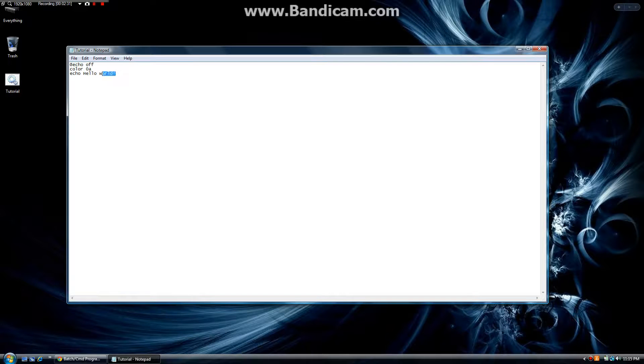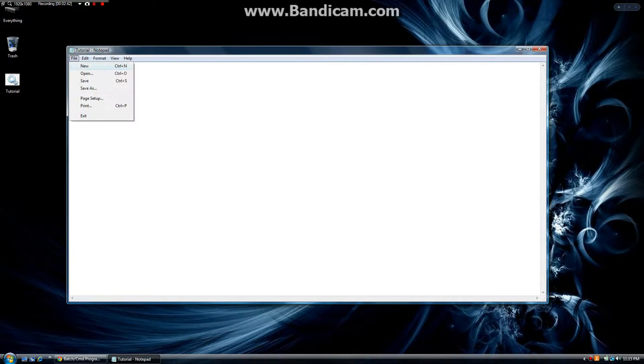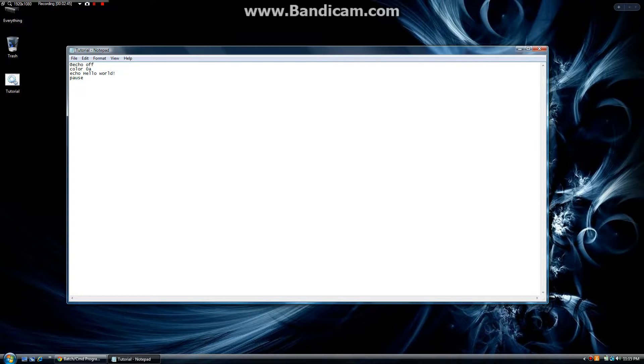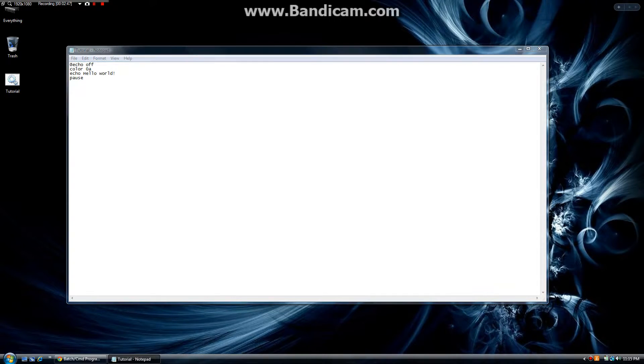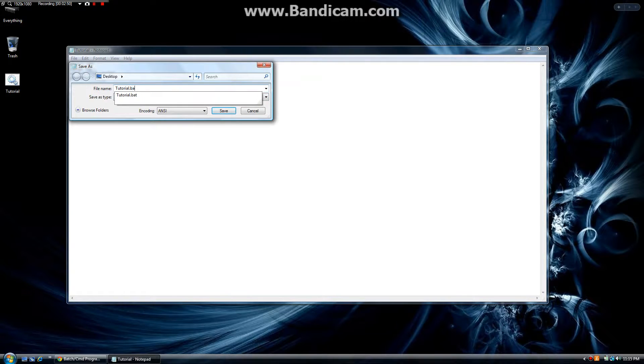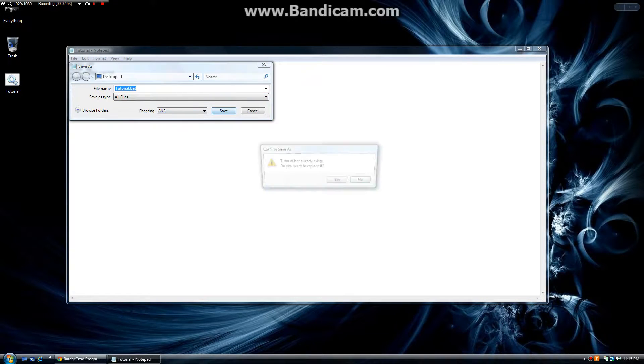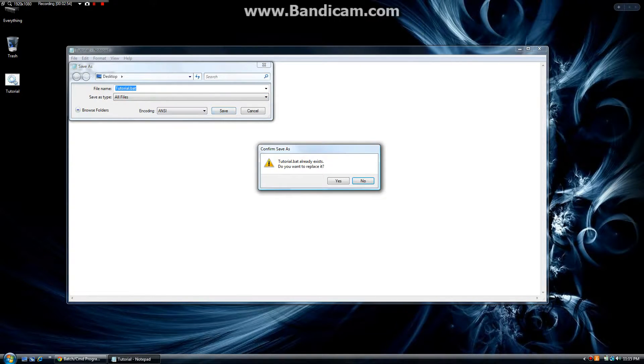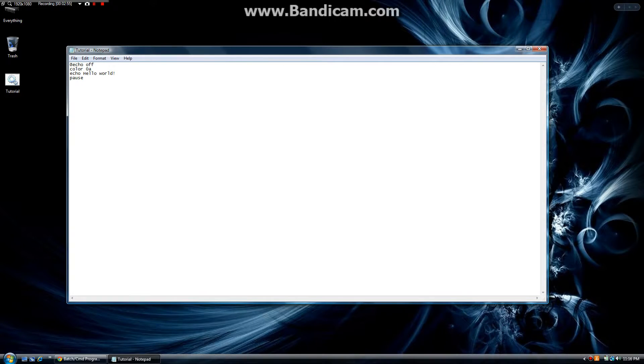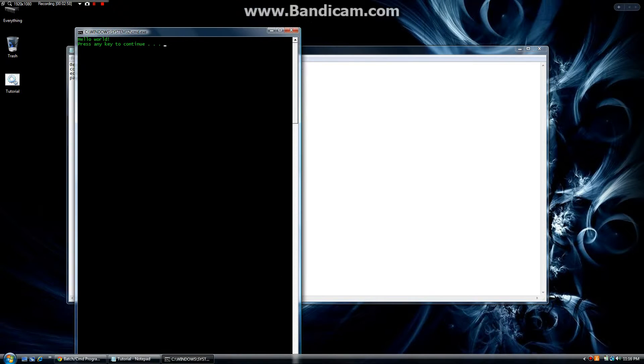All it's been told to do is to go here, here, here, and then quit. So if we want it to pause and let us see it, we simply type pause. Now if I save this as tutorial.bat, it's going to save it. You'll see that the program pauses.